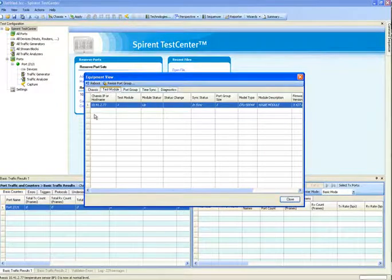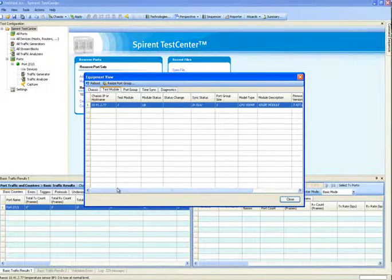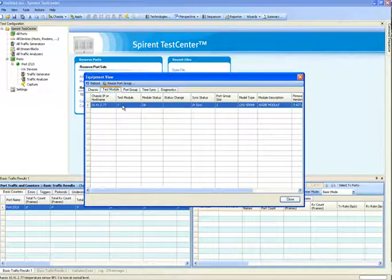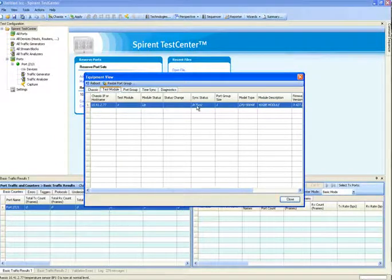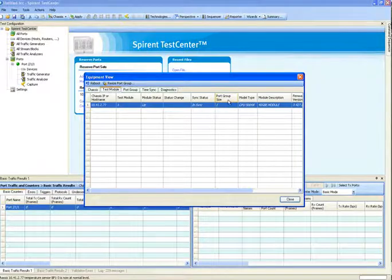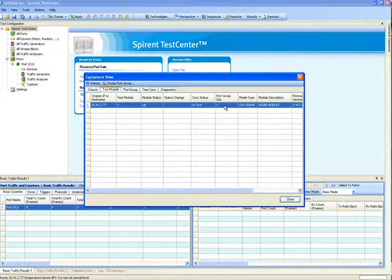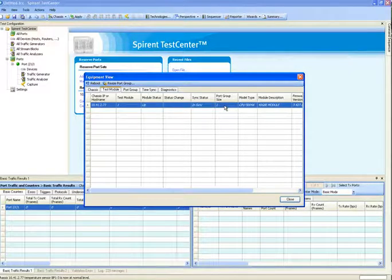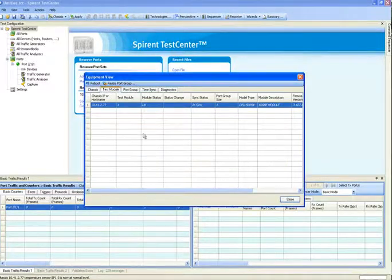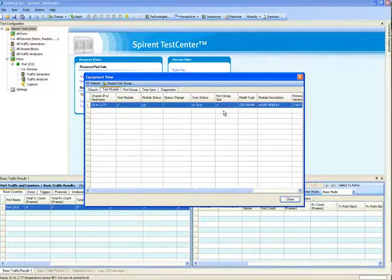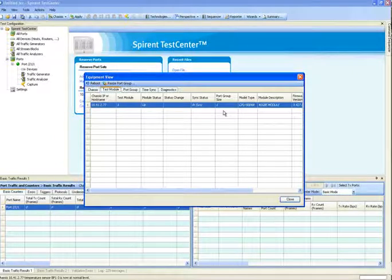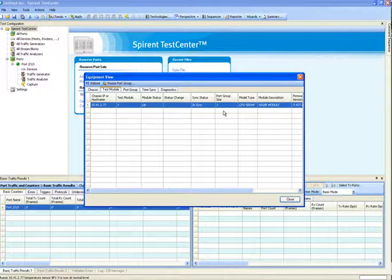The next level down is the test module. This will show me which test module is in which slot. In this case, slot number one. It's currently up. It's currently in sync, which means it's ready for performing testing. And the current group size is one. Now, if you have a hypermetrics or greater level card, you can turn on per port reservation. The way you do that is you come to resize port group, and that will then allow you to type in a number for how many ports per port group. By default, it's two on our one gig, and you can set that to one.